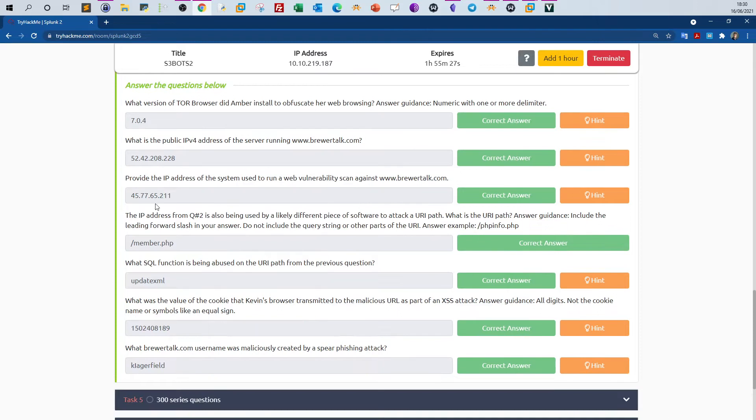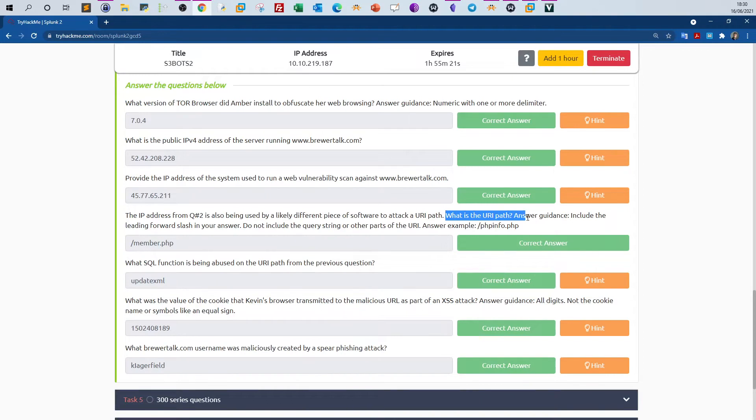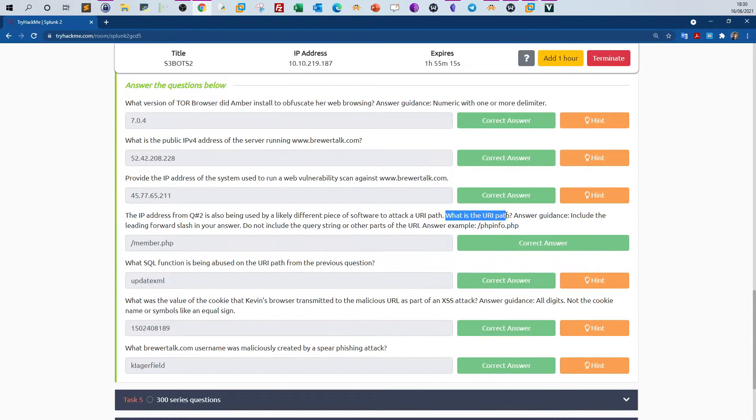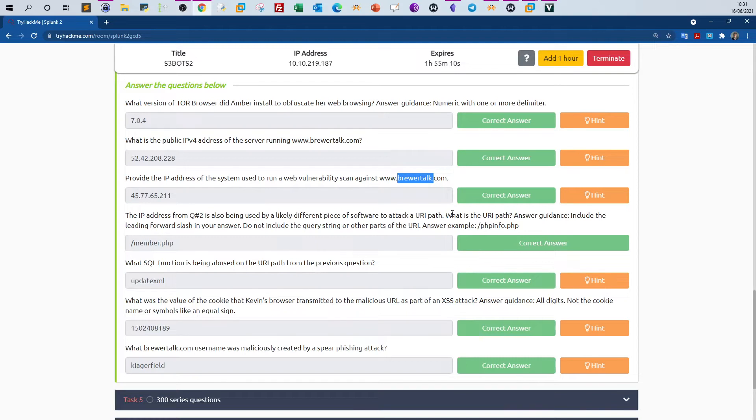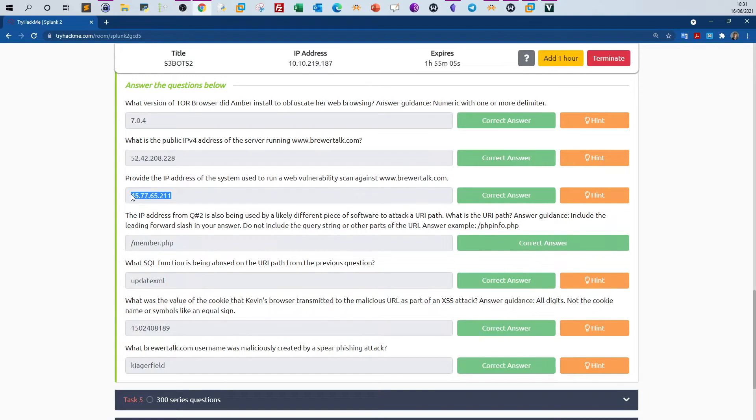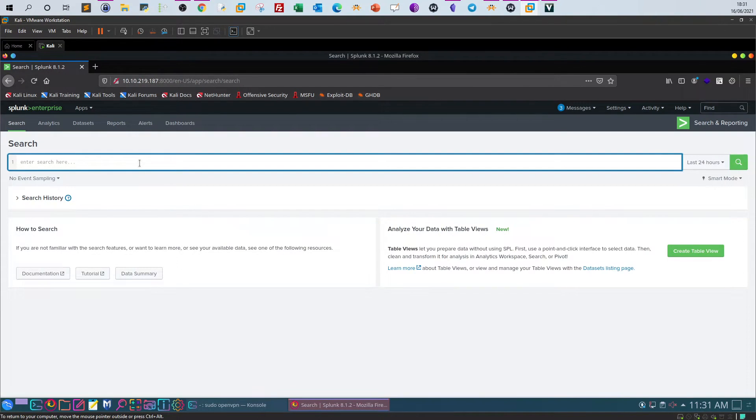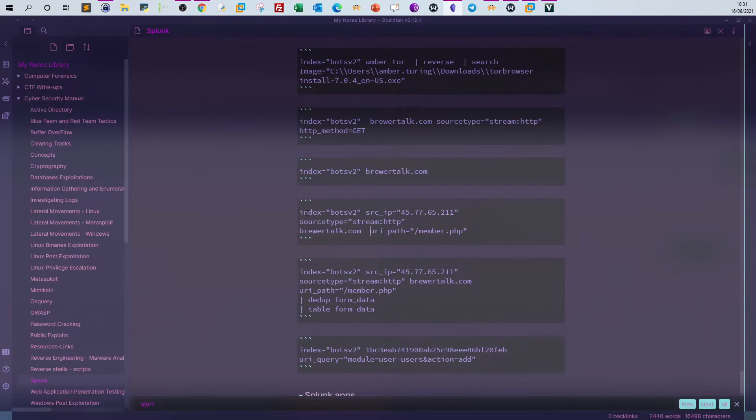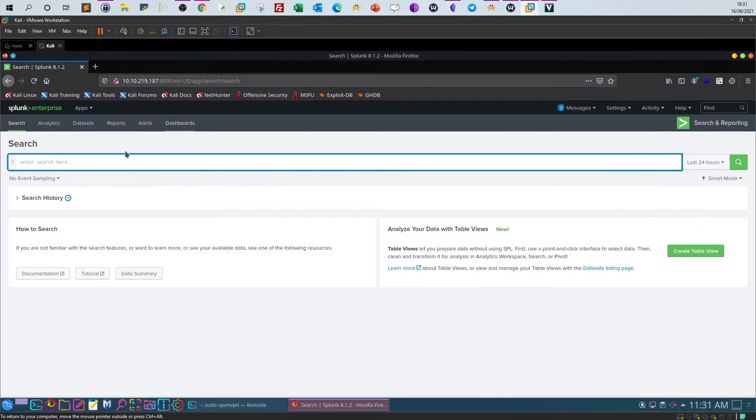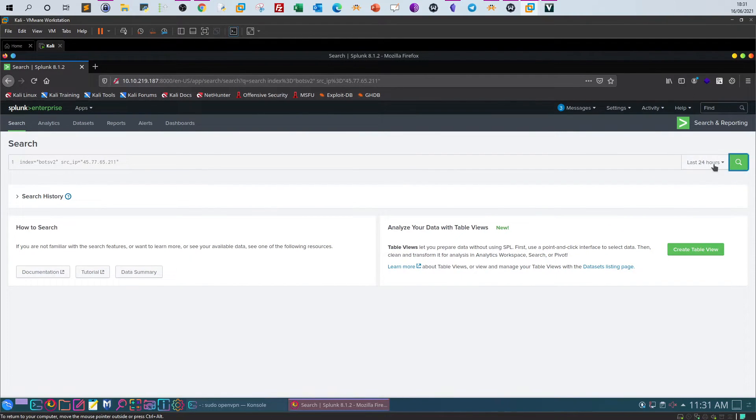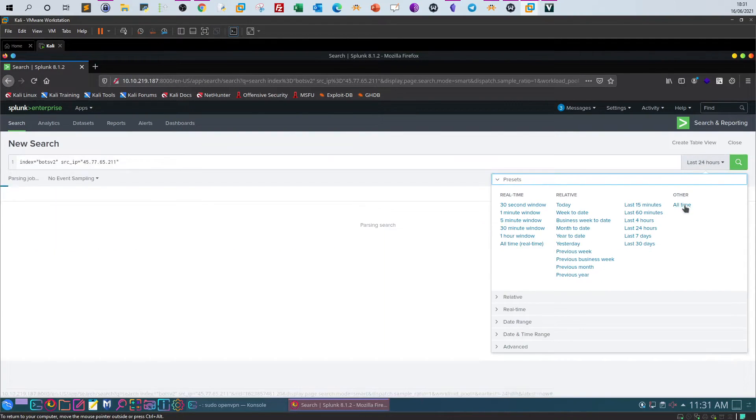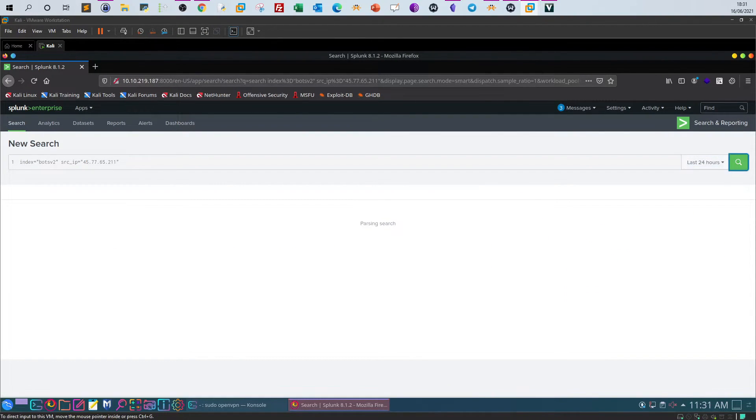Question three: now we have to find out the URL path. The URL path is part of the web server that's being attacked. So basically, Brewertalk is under attack and we have to find out what is the URL path that's being manipulated. Most probably we will need this IP address and filter down the traffic and include the IP address as a source. Let's take the query here. Hit all time, search.